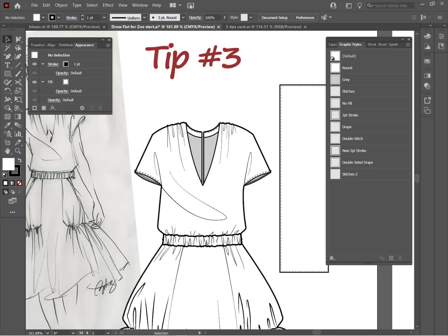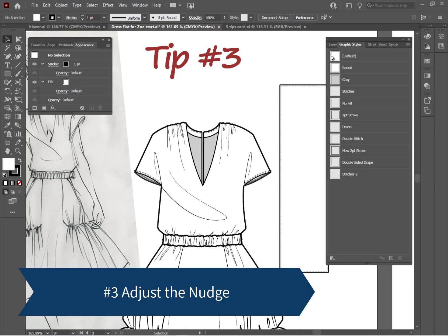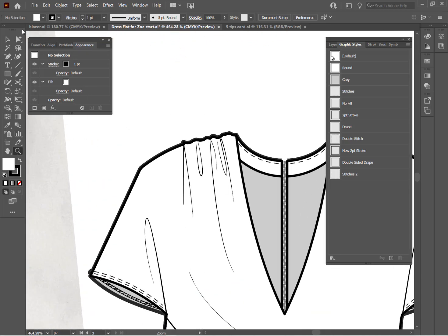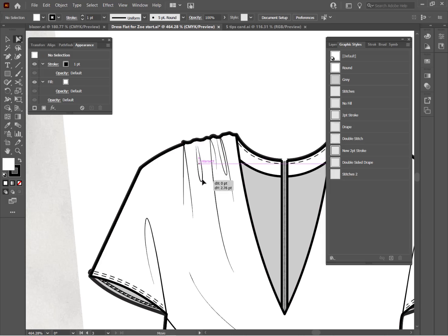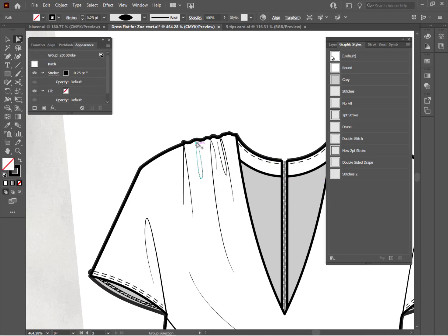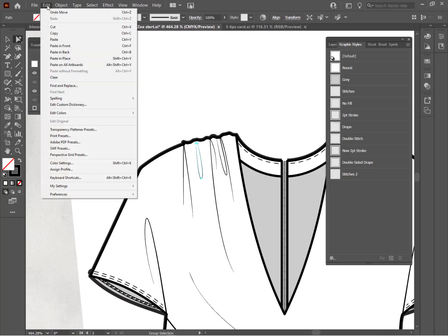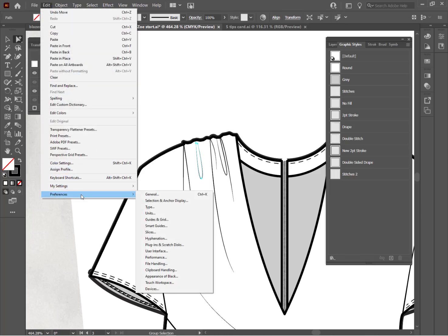Tip number three, adjust the nudge. The nudge is the amount that the arrow keys on your keyboard move when you try to move something over. And the default for the nudge is one point. So when you're moving something, and let's go ahead and grab that group selection tool, and I'm just going to grab one of these and sort of move it out of the way. When you're moving something around, you can use the little arrow keys on your keyboard to move them. But sometimes the one point nudge moves them just a little bit too far. And there's no way to really fine tune what you're doing. Well, you can do it by adjusting the nudge. The way you get there is Edit Preferences. And the shortcut for that is Control-K or Command-K.